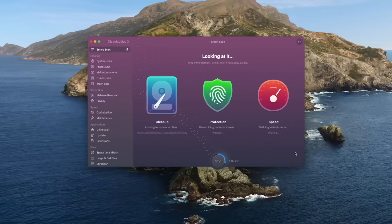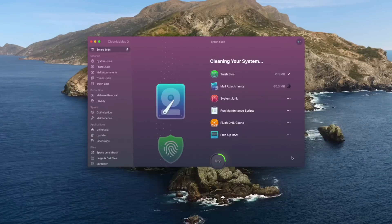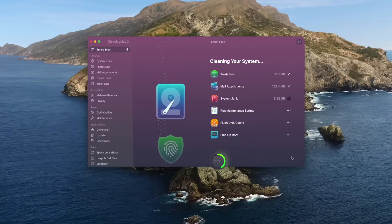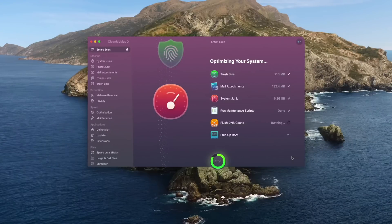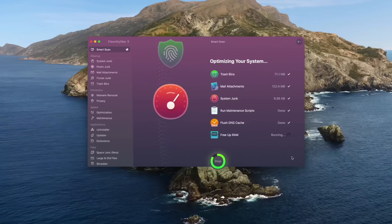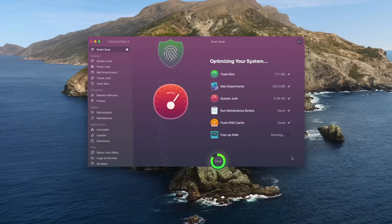This video is sponsored by CleanMyMac X. This program is all about saving you storage space, ensuring you don't have any malware on your device, and speeding up your computer so it never loses that fresh out-of-the-box speed. If you want to make sure your Mac is running like it did on day one, check the link down below and start using CleanMyMac X.